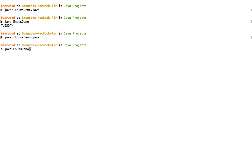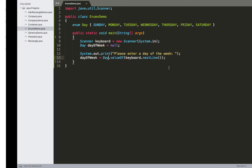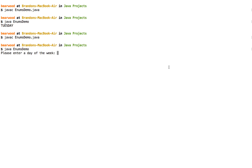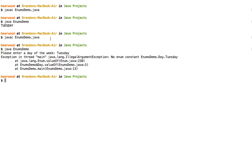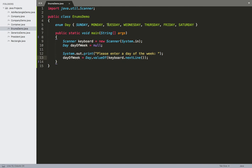We'll go ahead and compile and run it. We now need to enter a day of the week. The typical convention is to type in a capital letter for the first letter and then the rest in lowercase. So if I do this, we run into a little bit of an issue — it tells me I have an IllegalArgumentException and says there's no enum constant for Day.Tuesday, or in this case with the full scope EnumsDemo.Day.Tuesday. The reason for that is because the capitalization I used doesn't match up with what I've got for the constant itself.